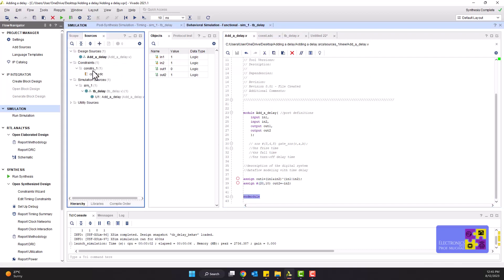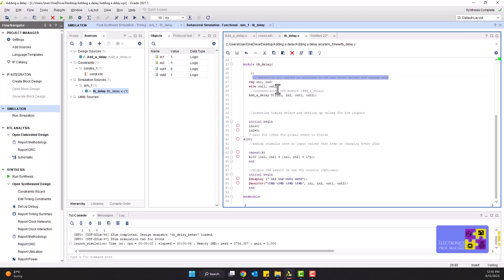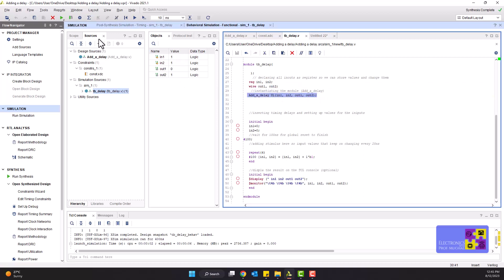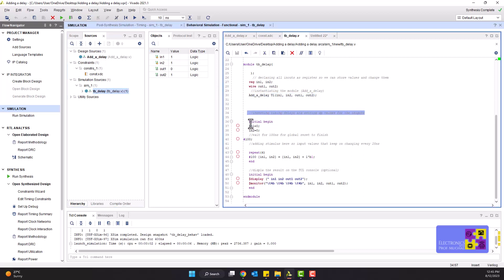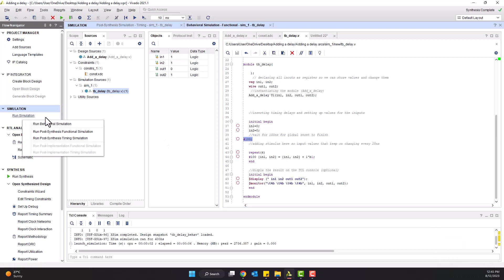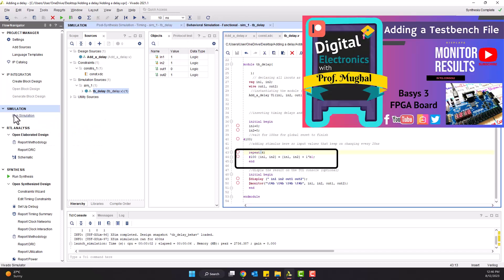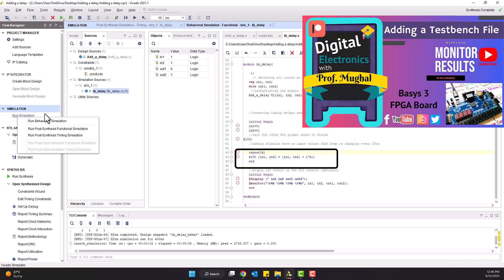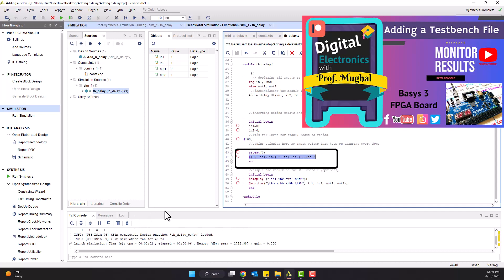I'll quickly go over my test bench file. Here's my test bench file. As I have told you many times, declaring all the inputs as registers so they can store values and change them and declaring all the outputs as wires. Instantiating the module that we had just created, which I labeled as a delay. Initialize, begin. Initially, both the inputs are set to zero. Having 100 nanoseconds, it's going to be 100 nanosecond global reset to finish. This is something that I covered in a video before the last video I created. I'll set a link in the description. What it really does is, because initial value is zero,